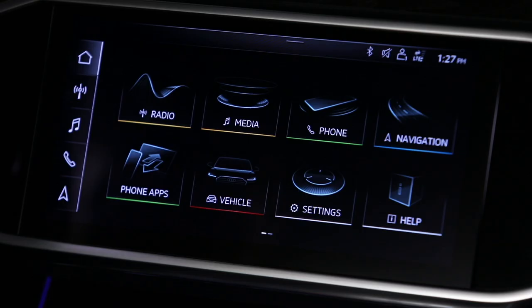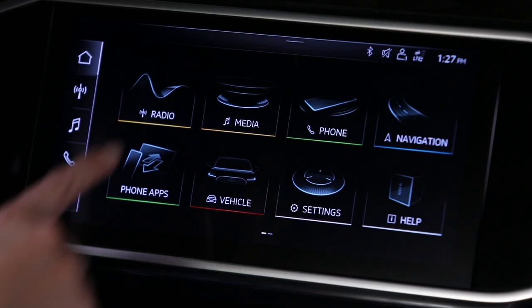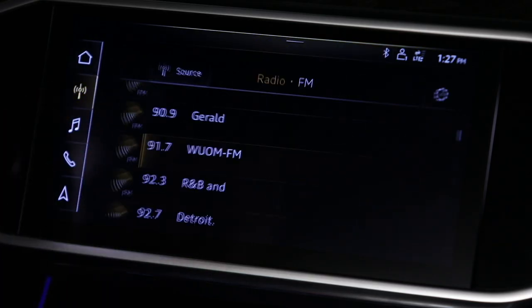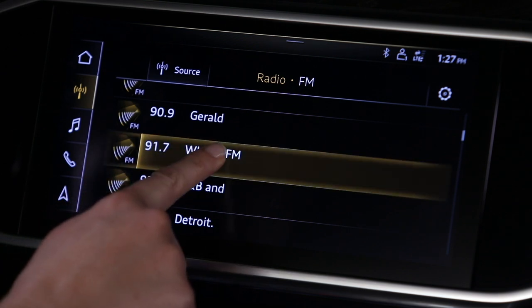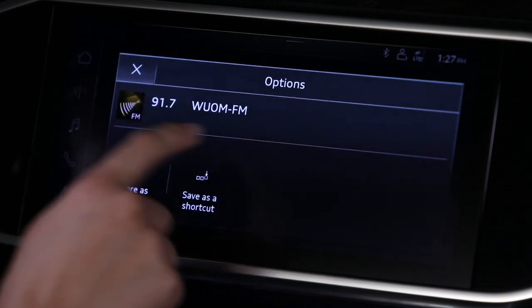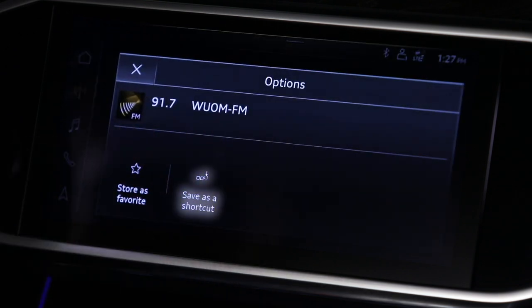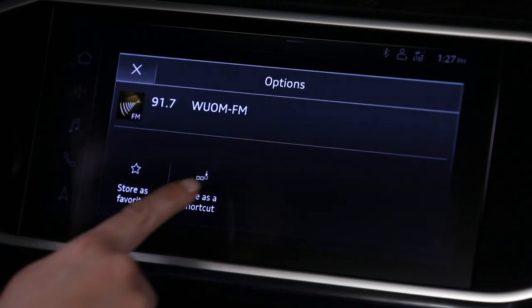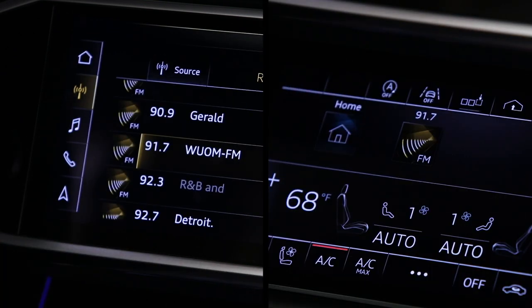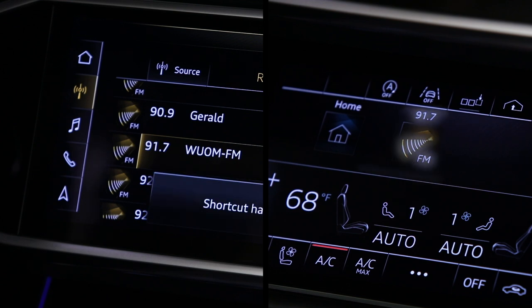To add a radio station shortcut, press the radio icon. Press and hold the desired station. When the prompt to save appears, select it. The station is now stored in the shortcuts bar.